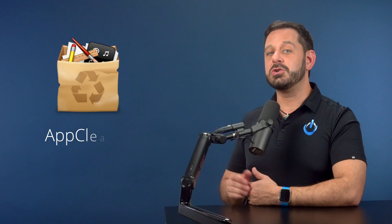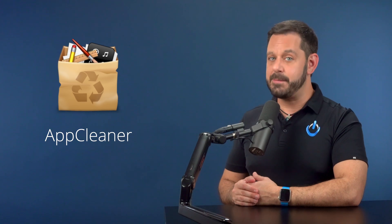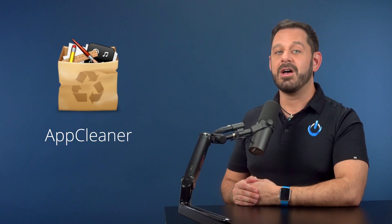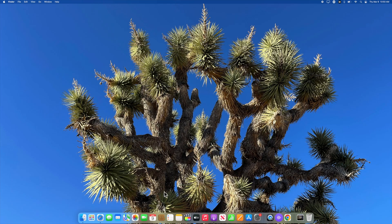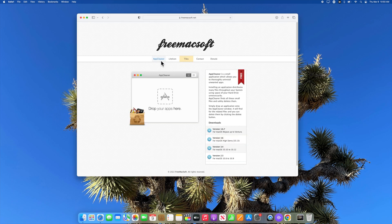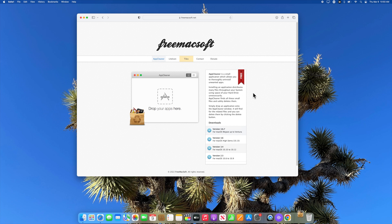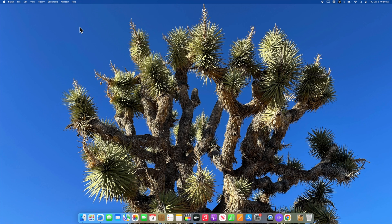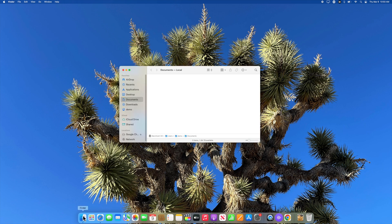All you need to do is download a free piece of software called AppCleaner. I'll give you a link in the video description, and I strongly encourage you to use that link as opposed to Googling it, because trust me, there are a lot of imposter apps that pop up in the search results. So please, for your own safety, use my link.